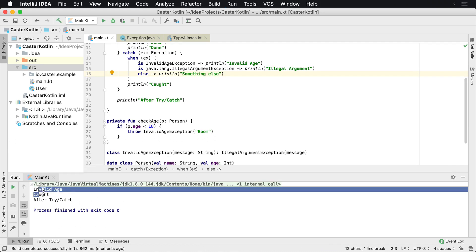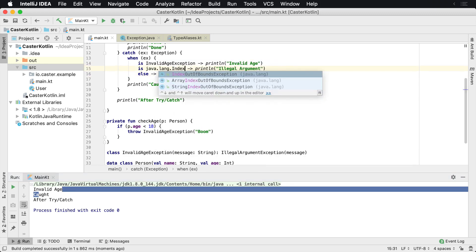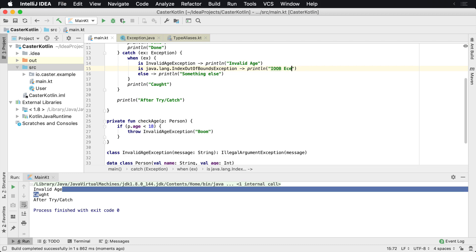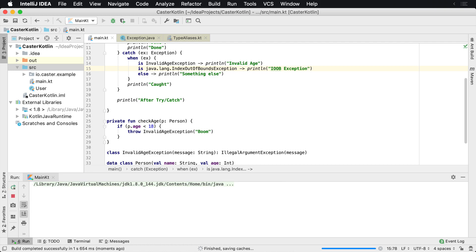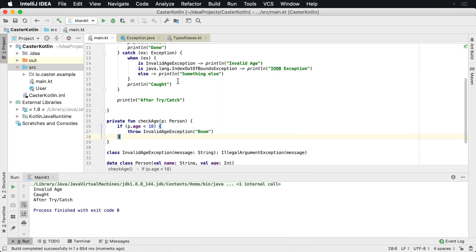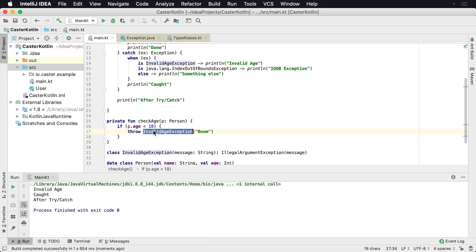Now if we run this, we're going to see invalid age. So if I were to remove this, let me say index out of bounds exception. So index out of bounds exception, we're just using an abbreviation. And what we see is invalid age is still being thrown. So I'm going to change this to just throw something else.